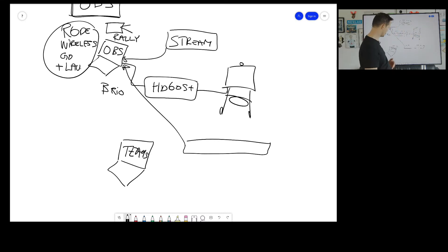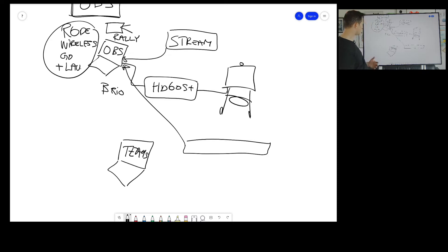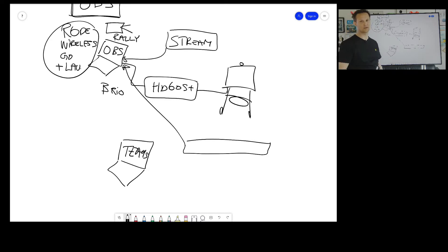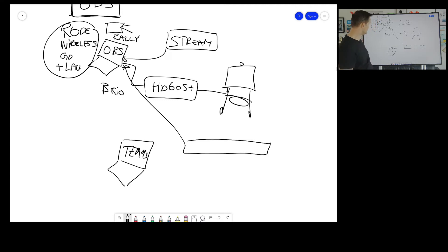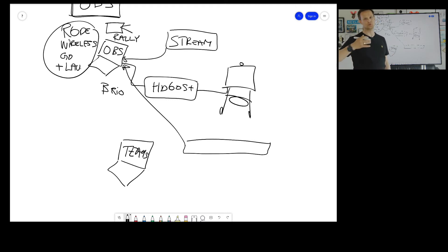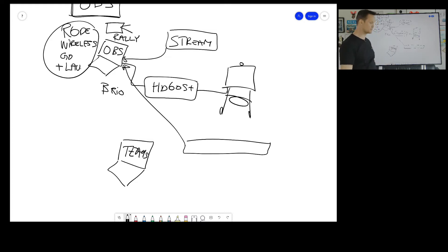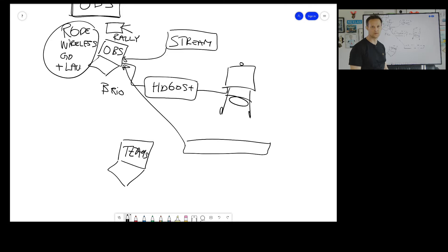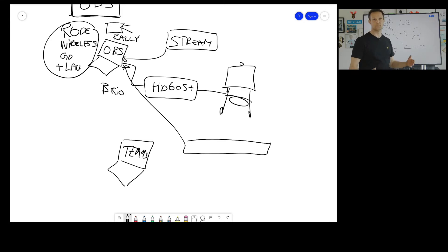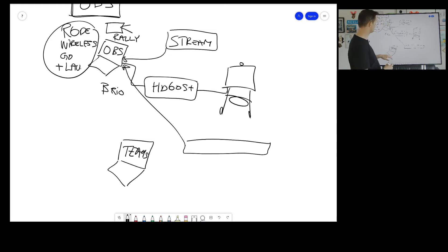And then when I hit the Teams live event, I would be able to put that into the Teams live event, and then you would be able to stream it from there. So that means that it would be able to send out to specific groups, channels, whatever you would like to do.